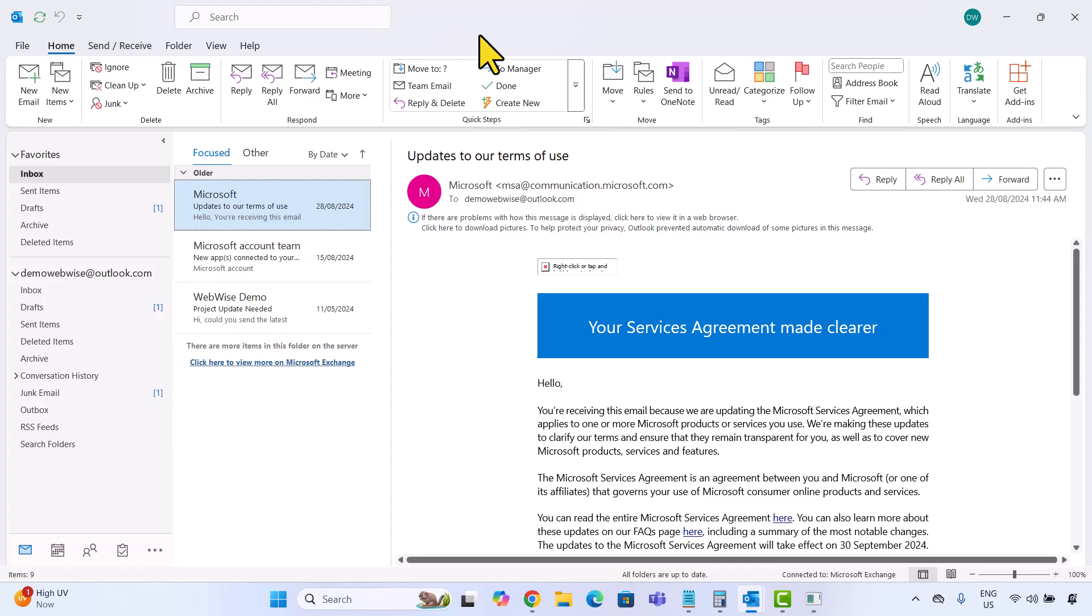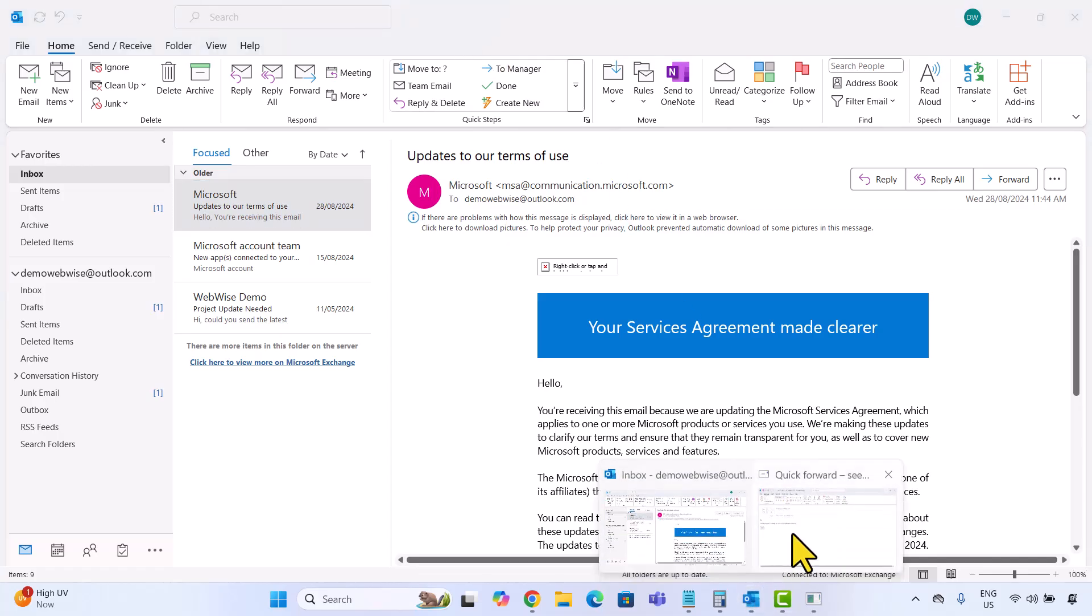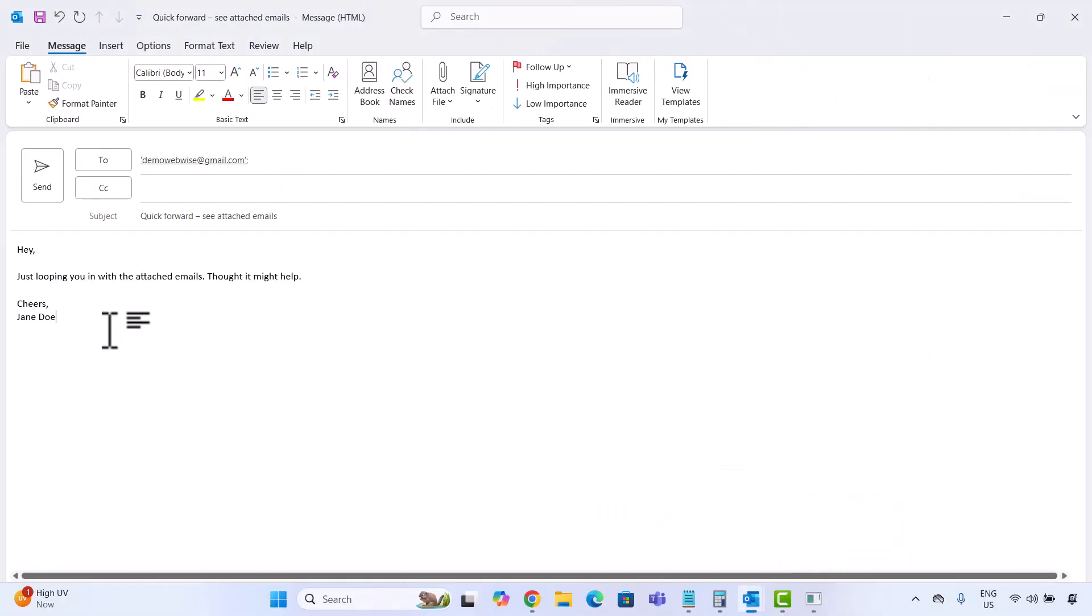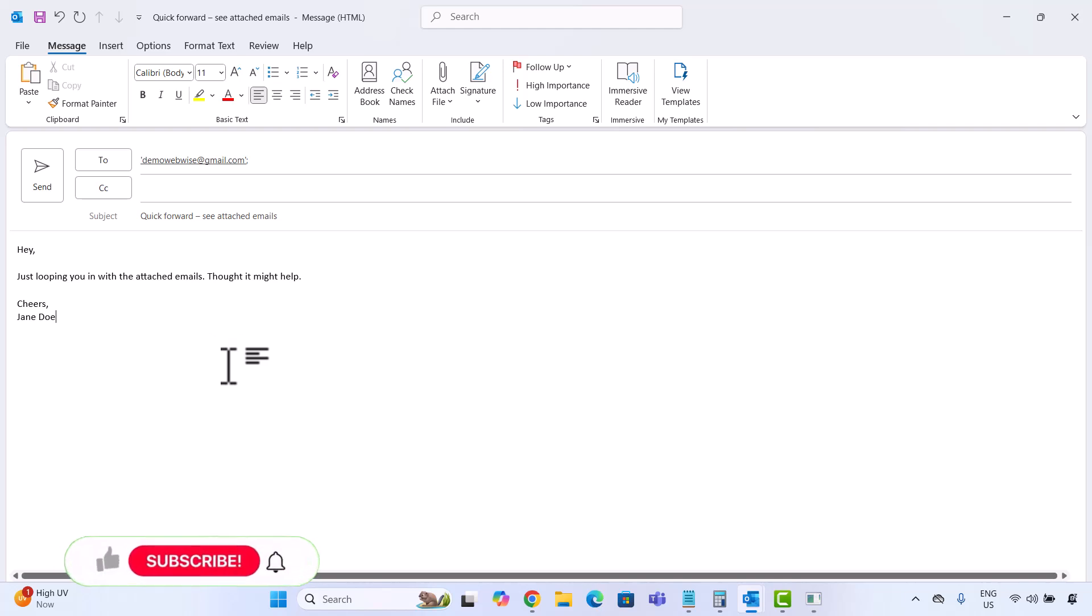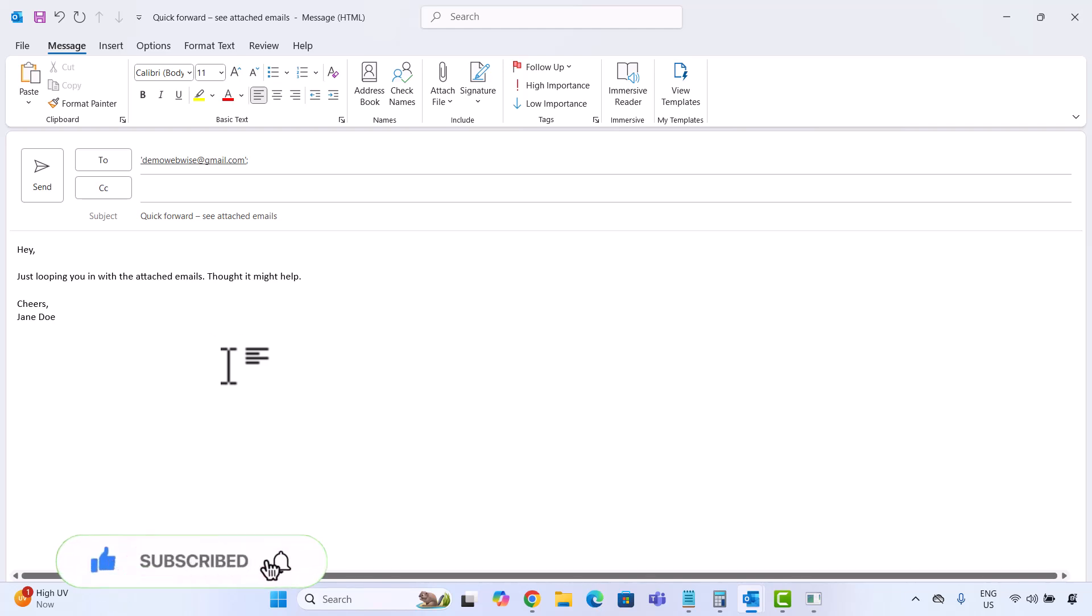I already have a new message composed here. The recipient, subject and message body are all filled out. There are two main ways to attach an email to this message. I will walk you through both and you can pick whichever one suits your workflow best.